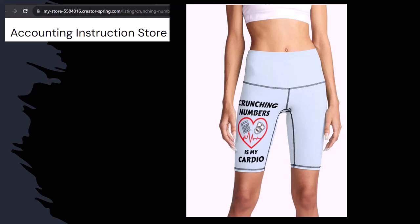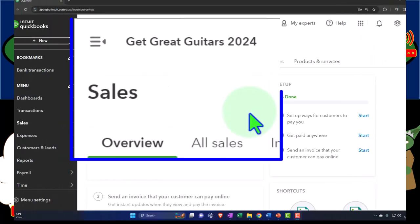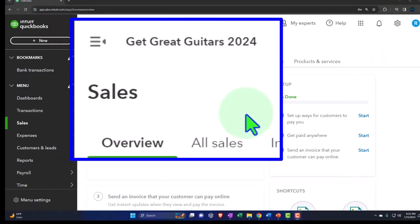So you can make the world a better place by sharing your accounting instruction exercise routine. If you would like a commercial-free experience, consider subscribing to our website at accountinginstruction.com or accountinginstruction.thinkific.com. Here we are in our Get Great Guitars 2024 QuickBooks Online sample company file we set up in a prior presentation.